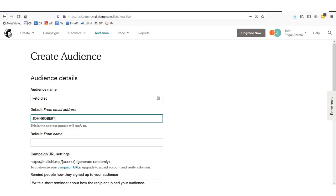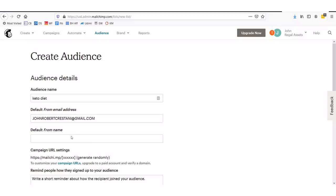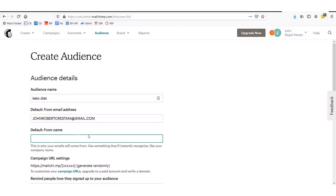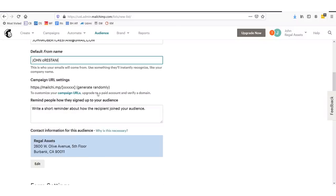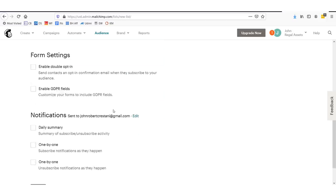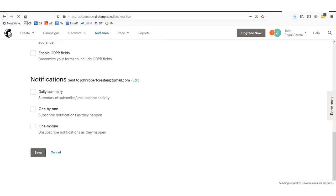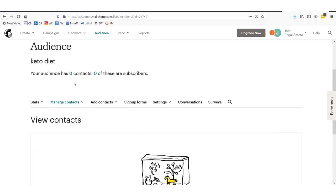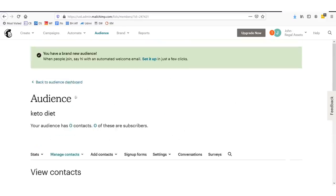So you'll set up your audience name here and then you'll do your default from address. So let's just say I'm johnrobertcrestani@gmail.com. Everybody, send me emails. I love getting personal emails from all you. And if you need money, anybody who sends me an email asking for money, I give money to. Okay. So default from name, we'll just say John Crestani. And you set up your information right down here. And then you just click save.